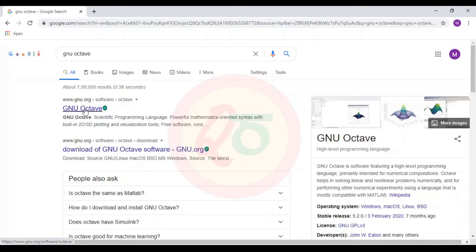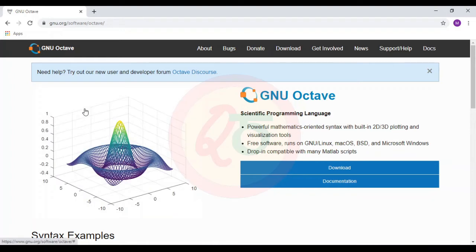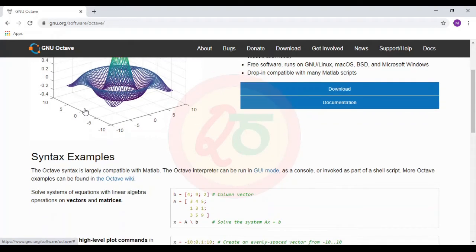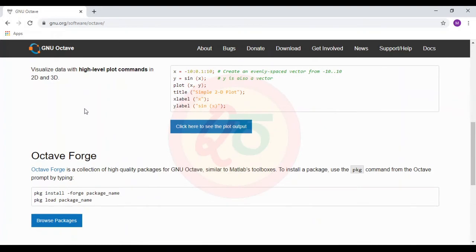I will click on GNU Octave from www.gnu.org. There are download links provided for downloading Octave for different operating systems. If most of you are using Linux and want me to show a tutorial on how to install Octave in Linux, you can mention it in the comments.